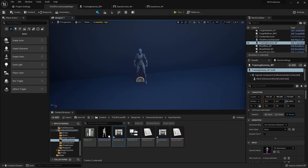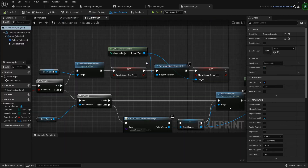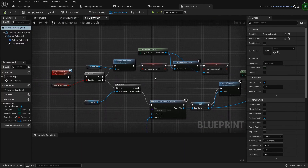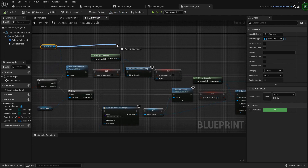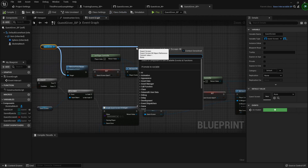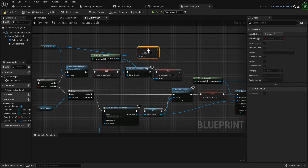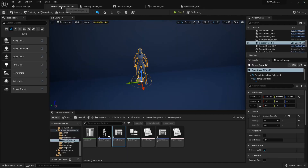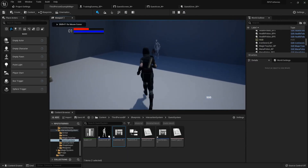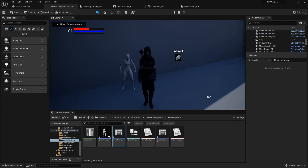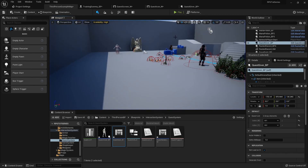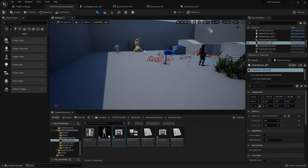Inside the NPC's event graph, when we close the widget — since it'll still technically be valid because we're just removing it rather than destroying it — we can set Highlighted back to false, so that every time you open it, it resets. Alchemical Romance, Target Practice — open it up, and yeah, that's working better. This video is running a little long and they take forever to upload, so I'm going to end it here and in the next one we'll set the rewards. See y'all in a bit!